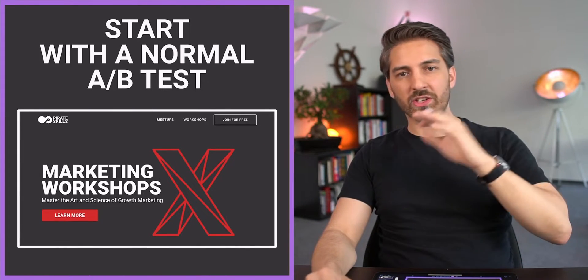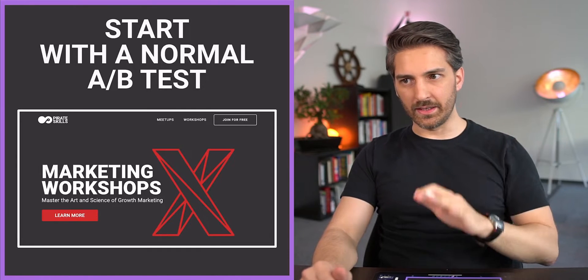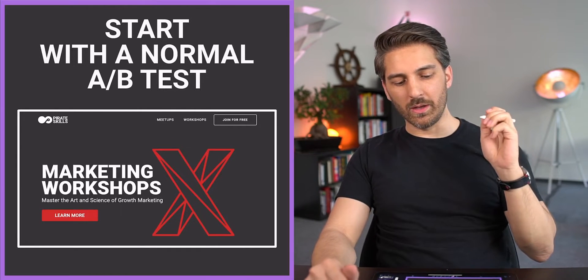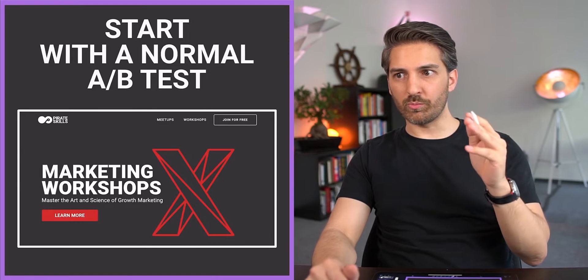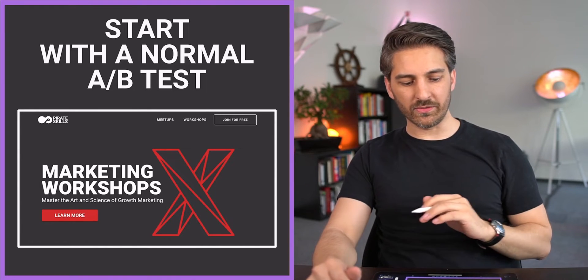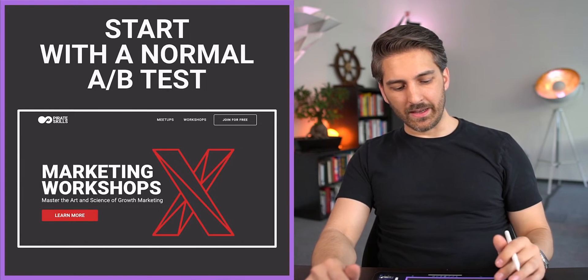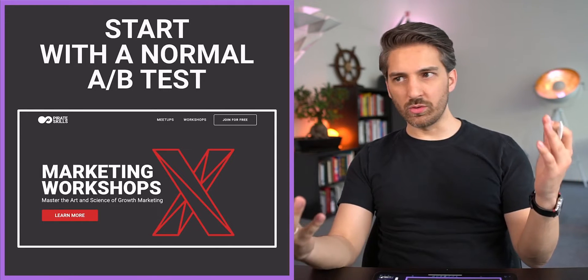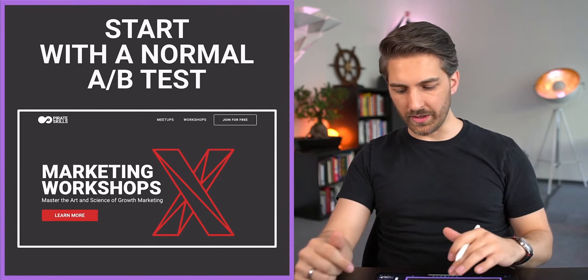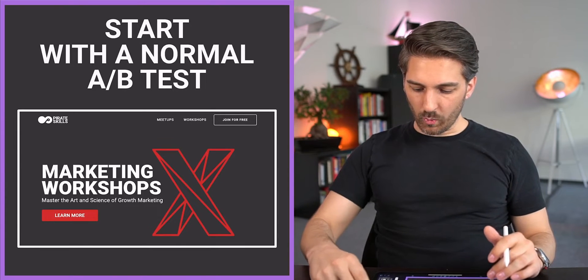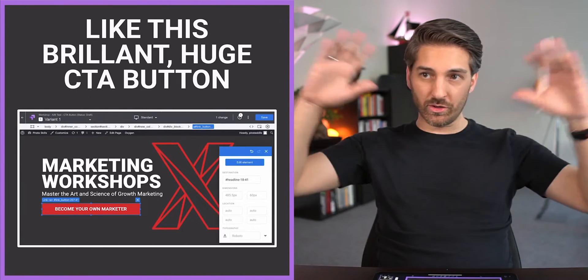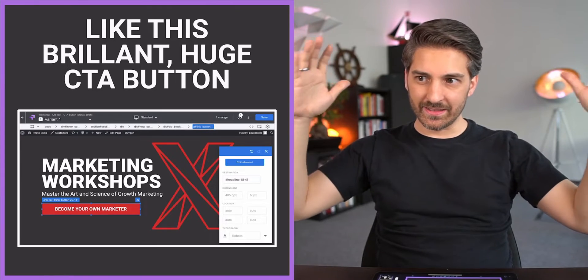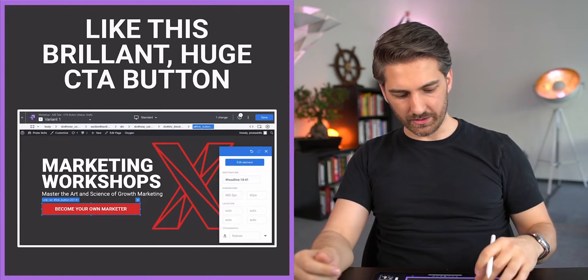Usually you start with a very normal A/B test. I just showed you in the video before the example with the workshop landing page from Pirate Skills. You think, 'okay what could we do better on this website?'